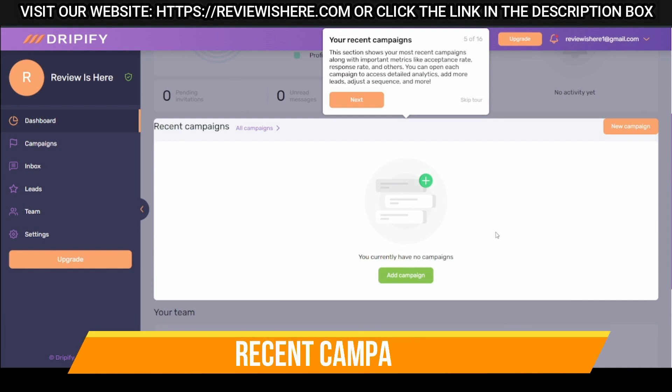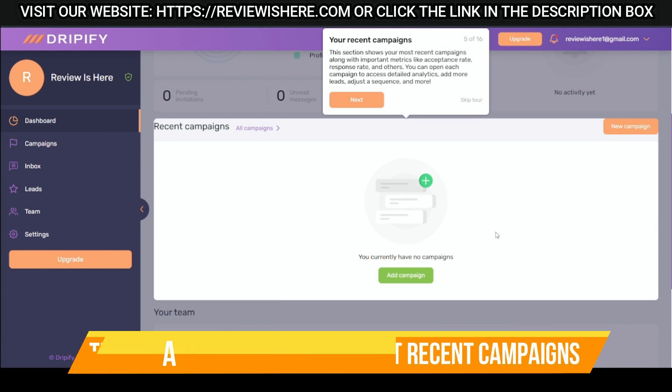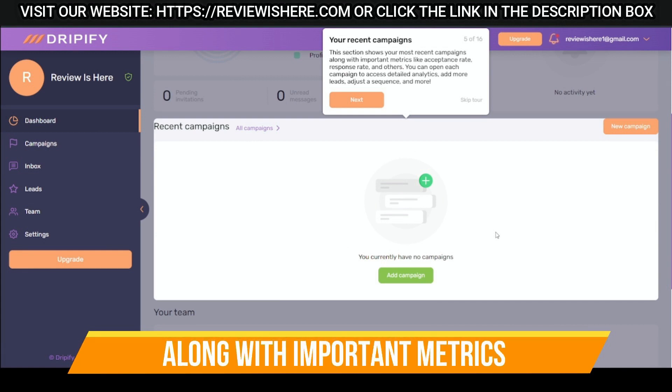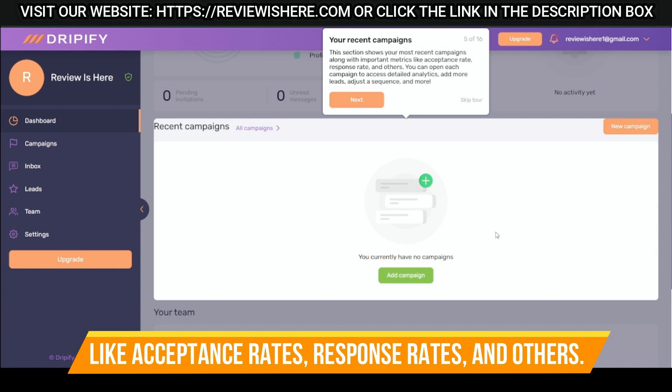Recent campaigns. This section shows you the most recent campaigns along with important metrics like acceptance rates, response rates, and others.